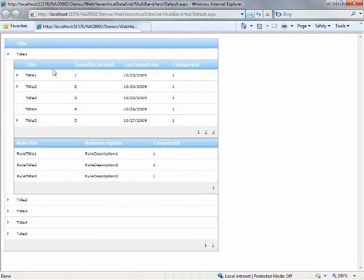Under that, I have products and the product title, the quantity on hand, last order date, and the category ID. From here, I can page through each one of these items.